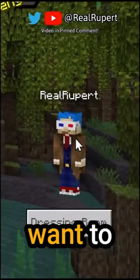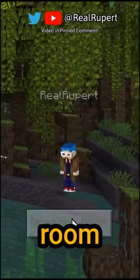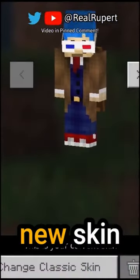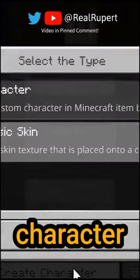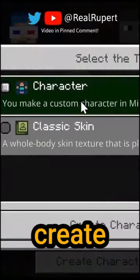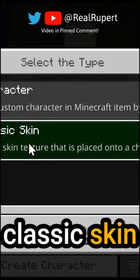In the Minecraft menu, you want to go to the dressing room, then make a new skin by pressing create character, then press create classic skin.